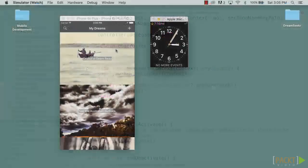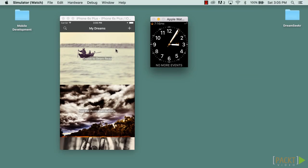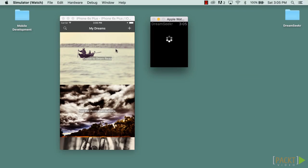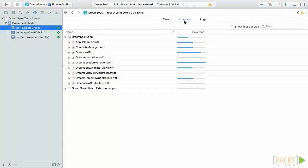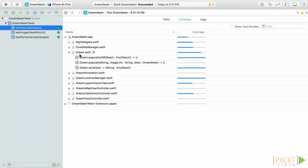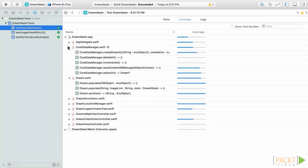We will walk through each step you need to take, from reviewing the existing project code, to adding and evaluating third-party frameworks, adding core data and watchKit into the application, all the way through to testing the application with unit and UI tests, and then finally uploading to iTunes Connect.